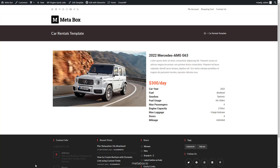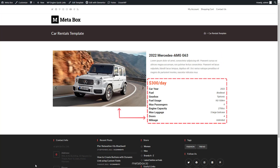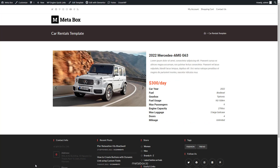All of this information is saved in a post of a custom post type. The name of this product and its descriptions are the title and content of this post. The remaining detailed information will be saved in the custom fields that are created by Metabox. Also, this page is built with Elementor.